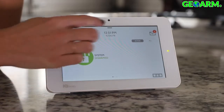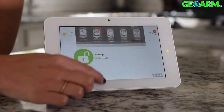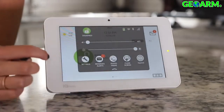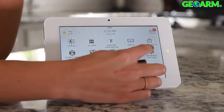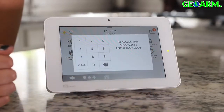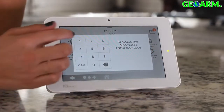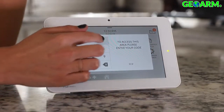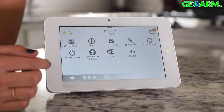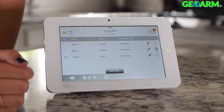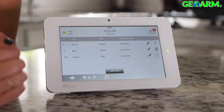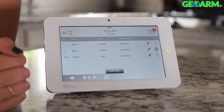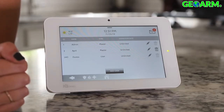To add a user, swipe to access your settings tray, go to Settings, Advanced Settings, type in your code, and then User Management. From here you can add new users or customize existing users.